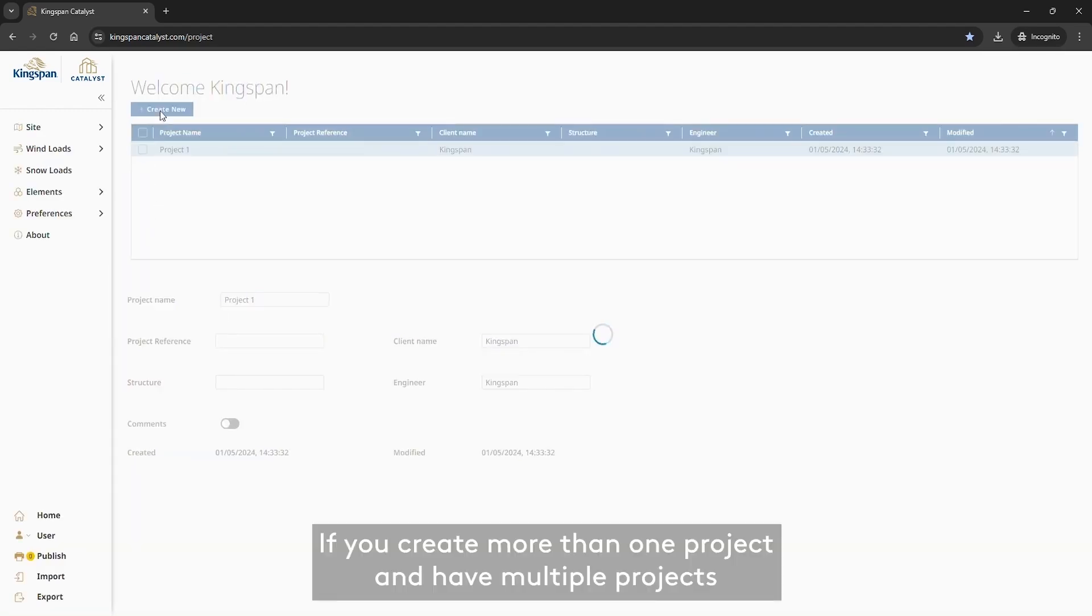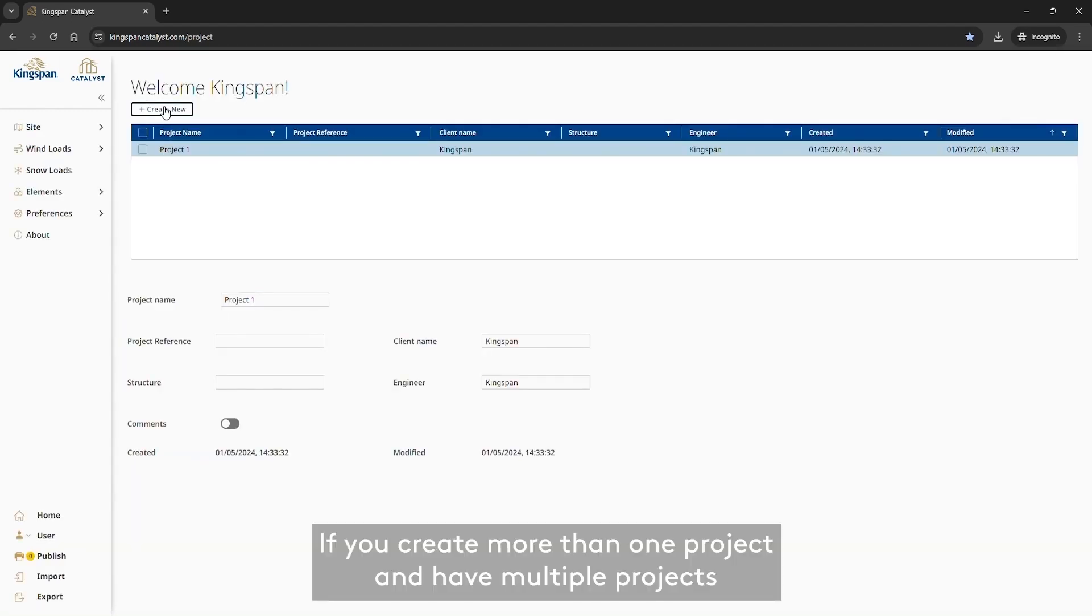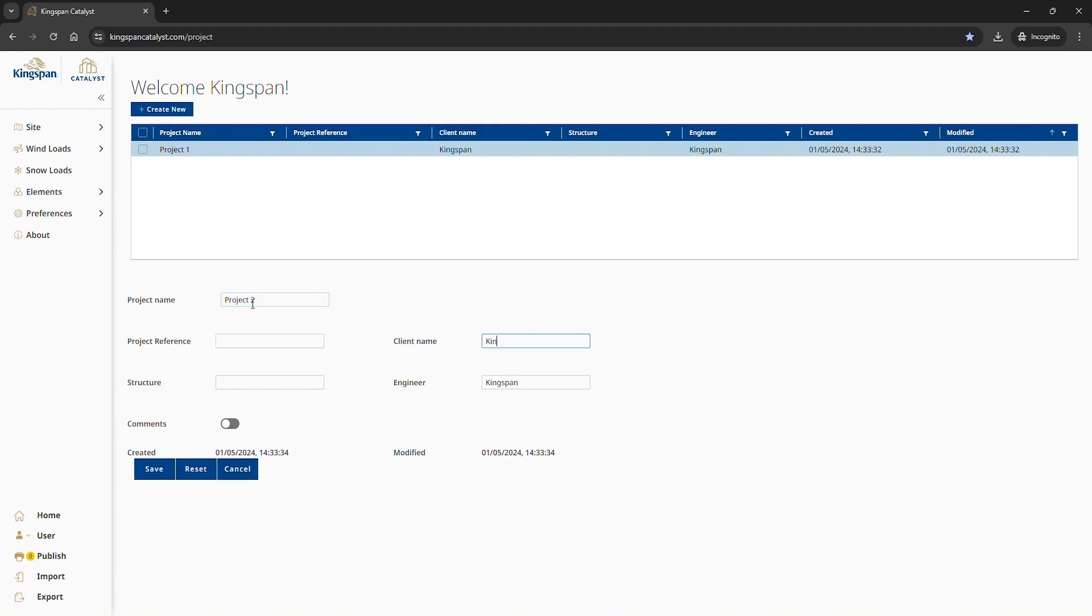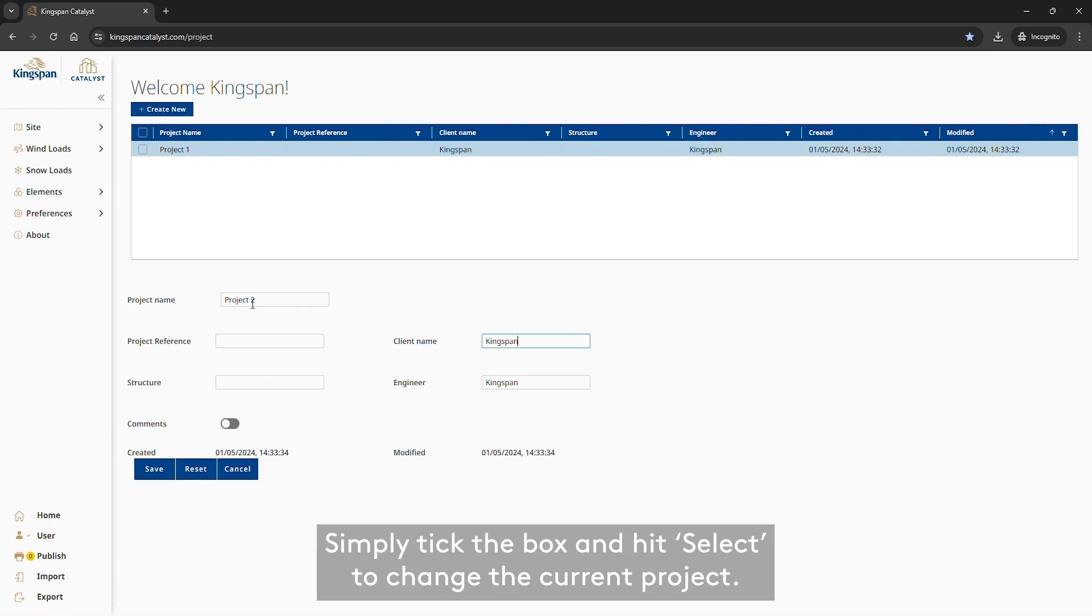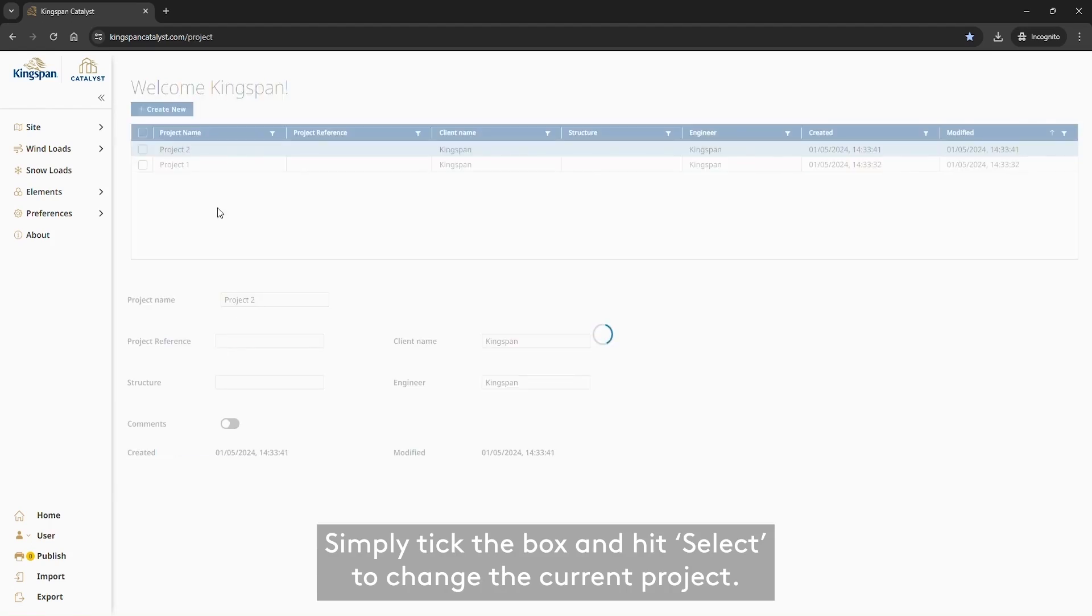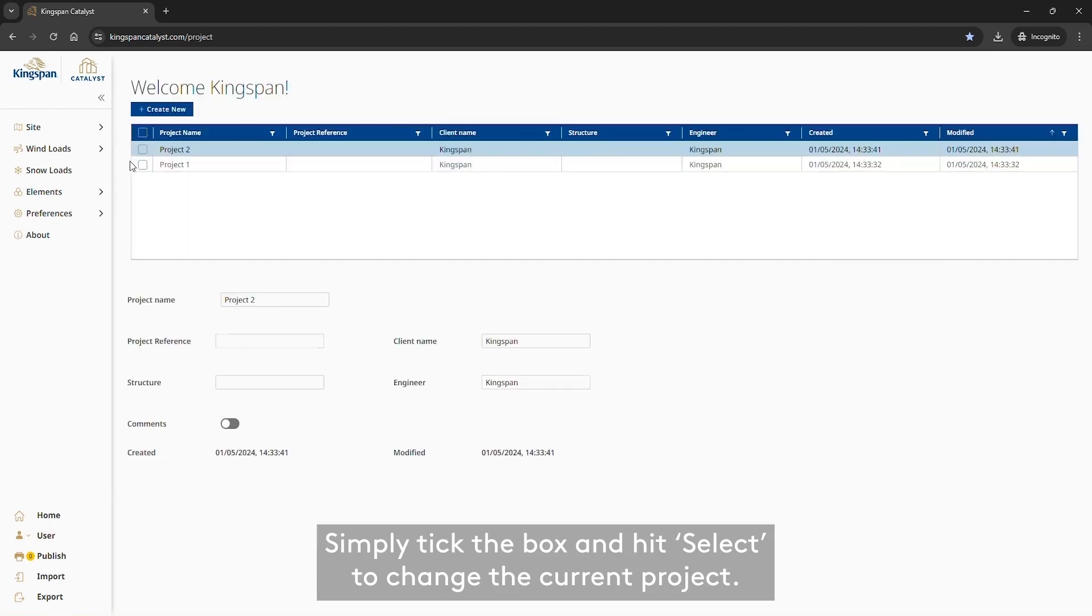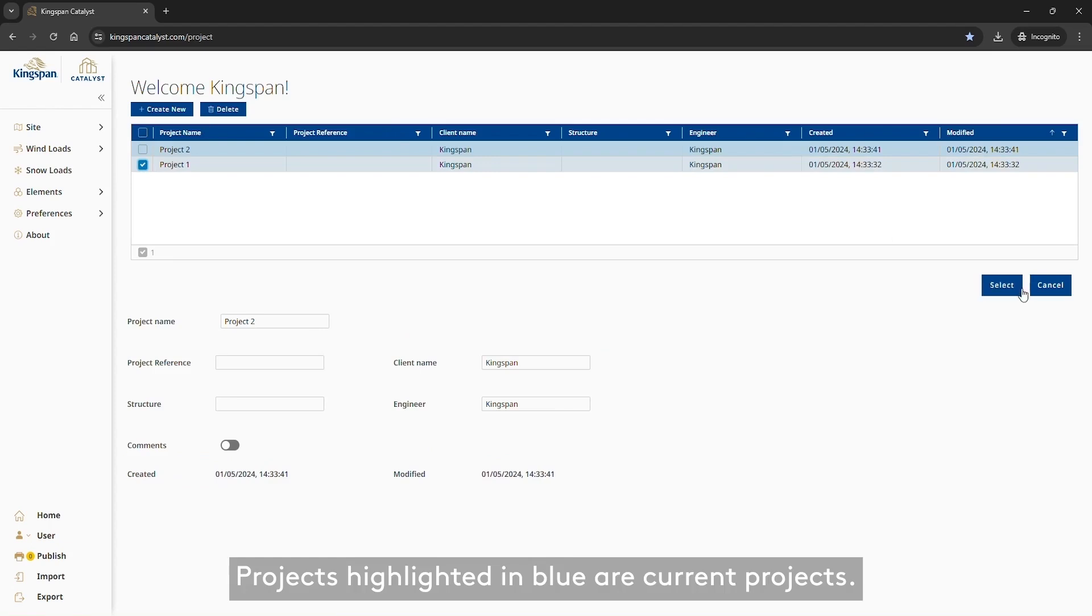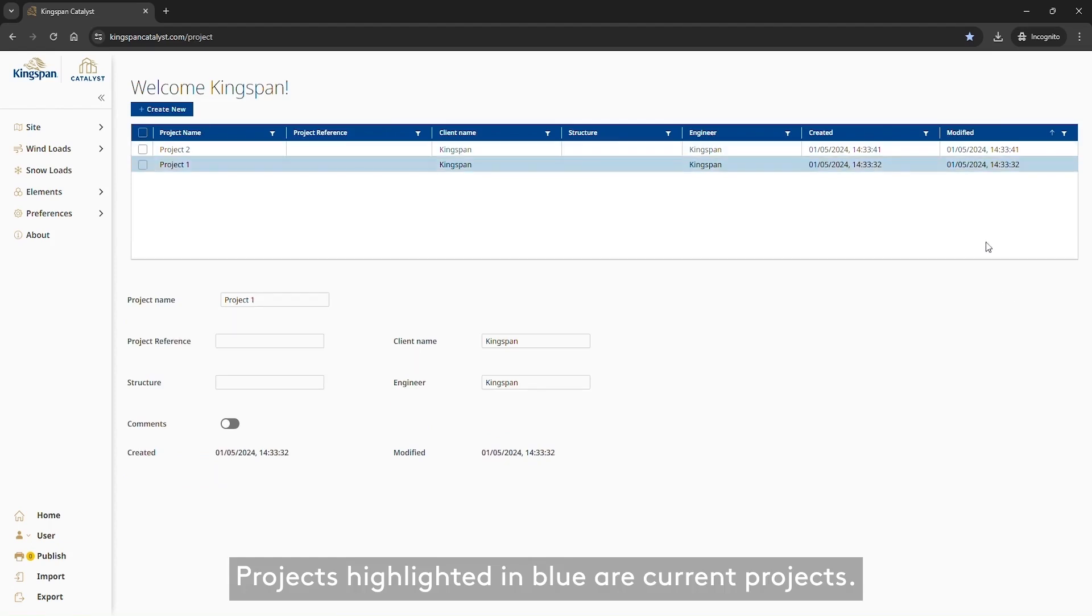If you create more than one project and have multiple projects in your project list, it's simple to swap between projects. Simply tick the box and hit Select to change the current project. Projects highlighted in blue are current projects.